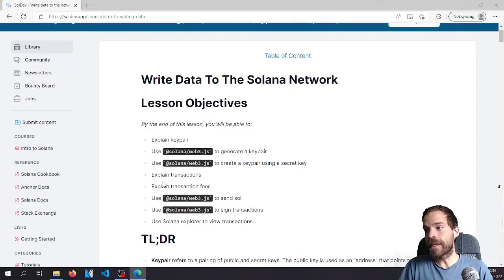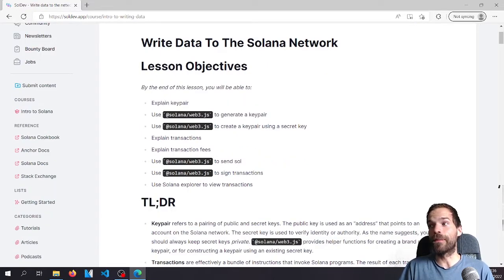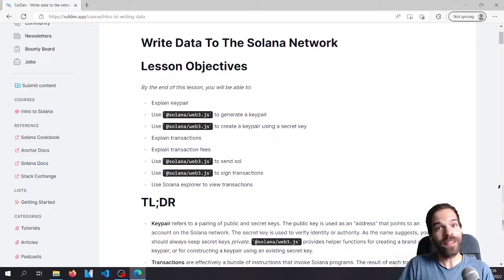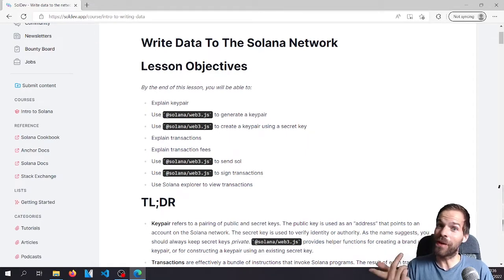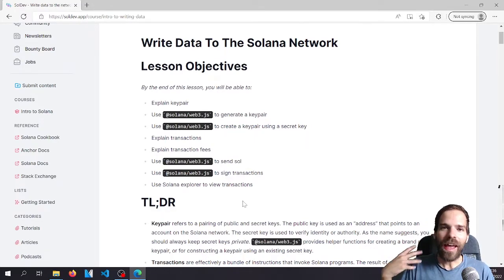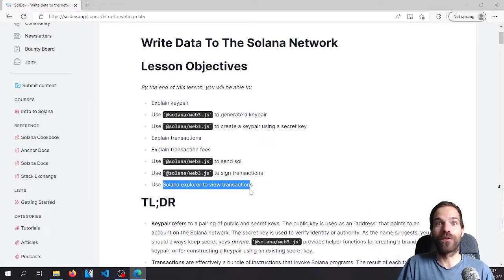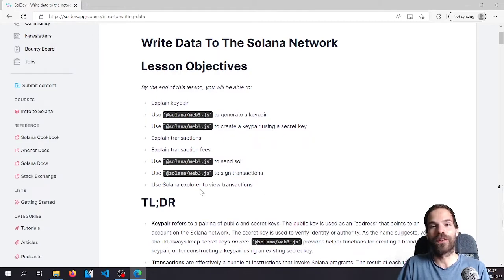By the end of this class, we'll know what a key pair, transactions, and transaction fees are. We'll be able to generate key pairs and generate a key pair from a secret key such that it's always the same one. And we'll be able to create transactions that send SOL, sign those transactions, and send them to the cluster. With Solana Explorer, we'll also view those transactions — that's also an important part.